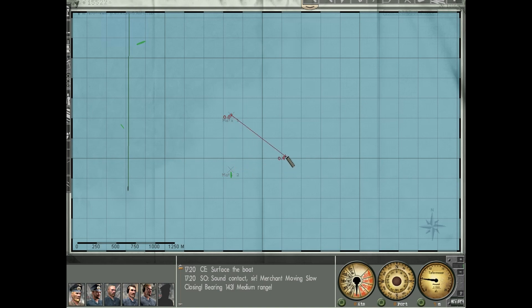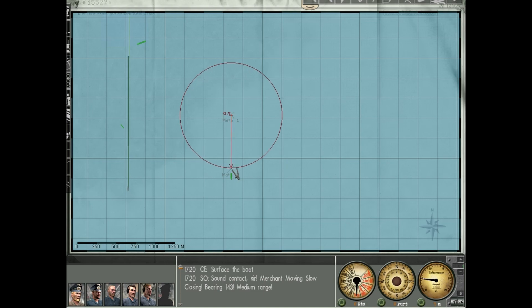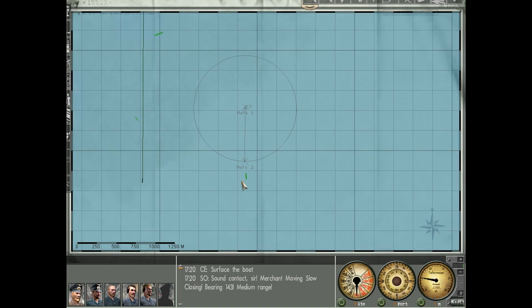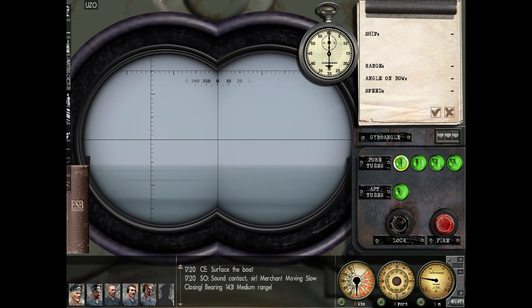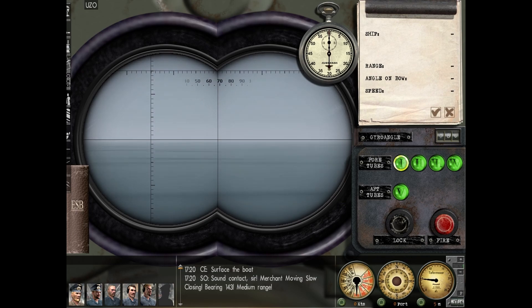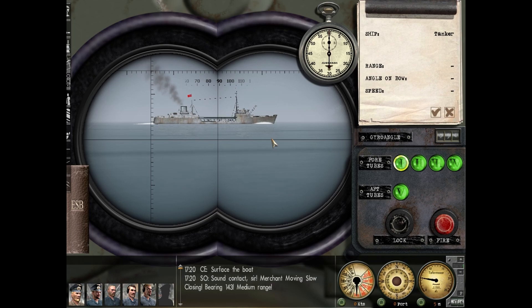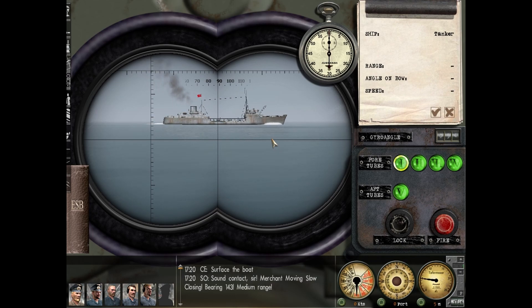You can do it with the ruler or with the compass — it doesn't really matter, you'll get the same reading: 0.7. Now multiply what you see by 10 and you'll get the target's speed in knots. So I believe this is the tanker right here, should be on our 90 degrees. Yep, indeed that's the tanker and according to our calculations it's doing 7 knots.